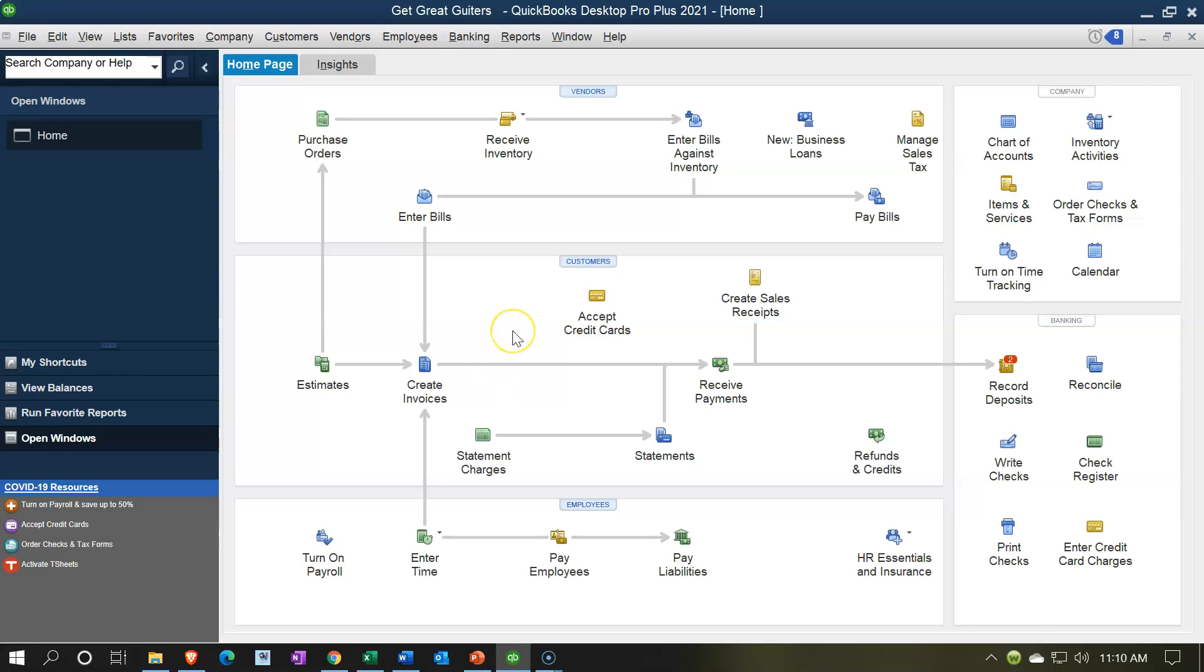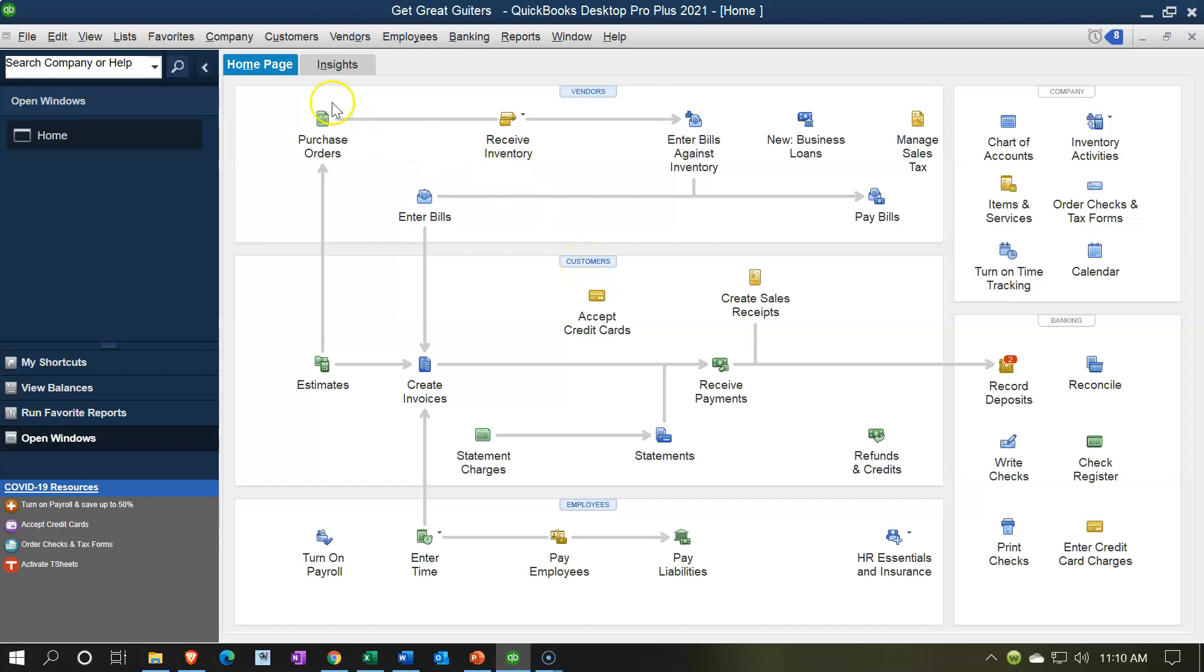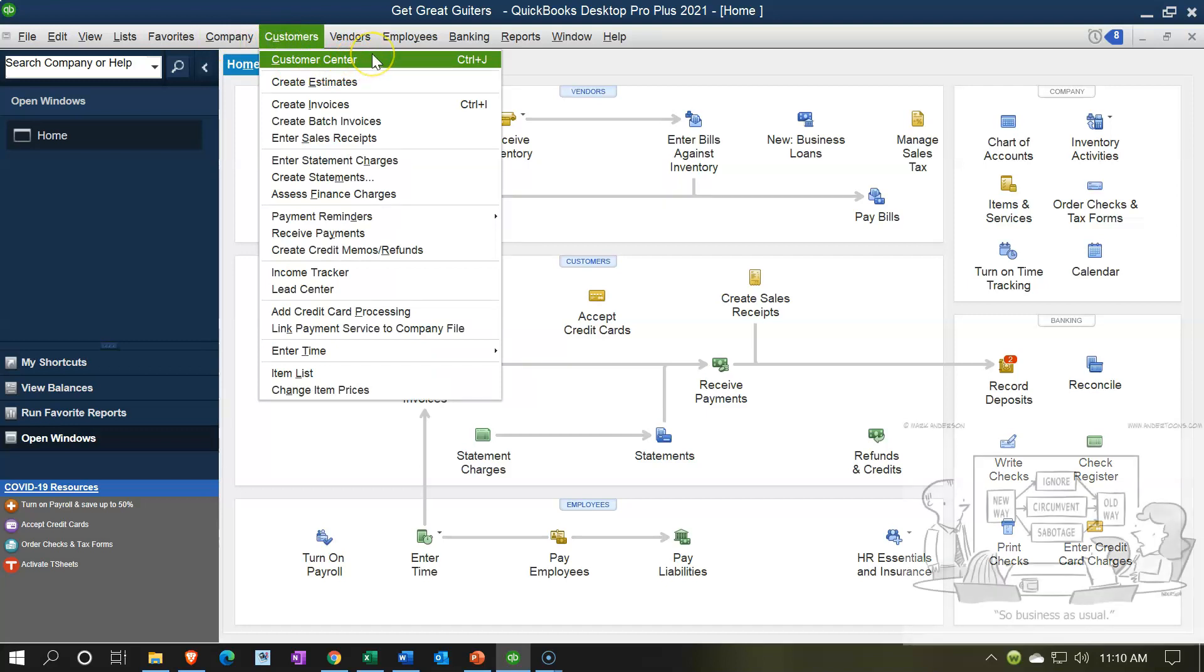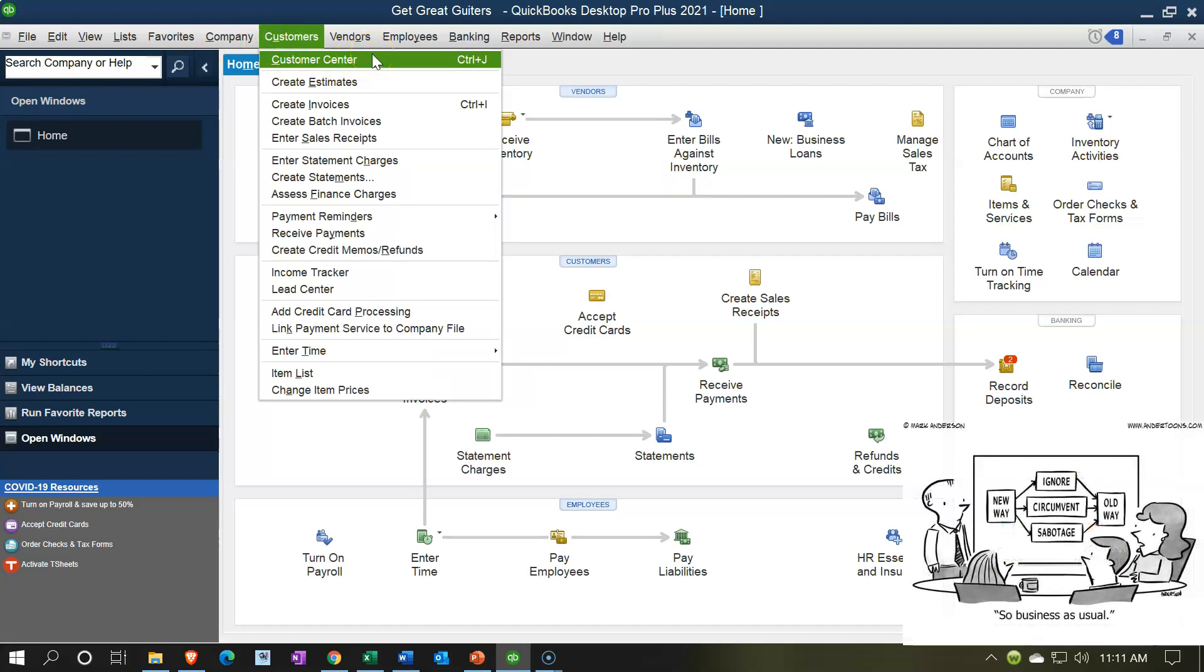We can get to the Customer Center one way by clicking this section on the home page. I like to do this more often: going to the Customer drop-down and going to the Customer Center up top. The reason I like this more is